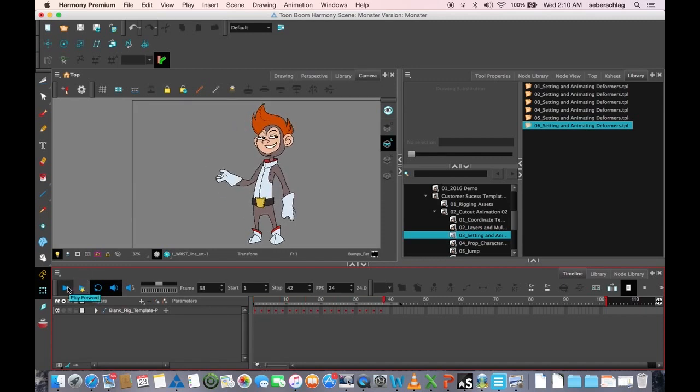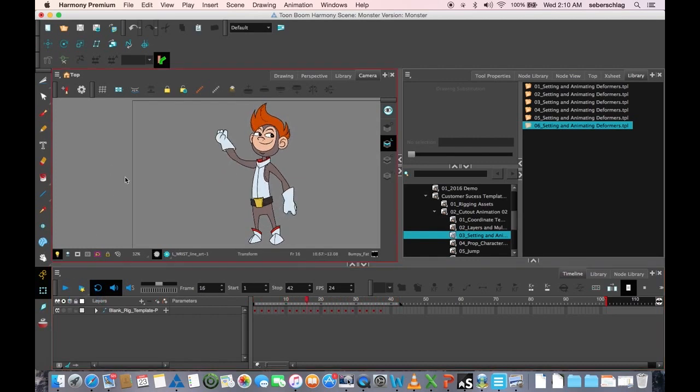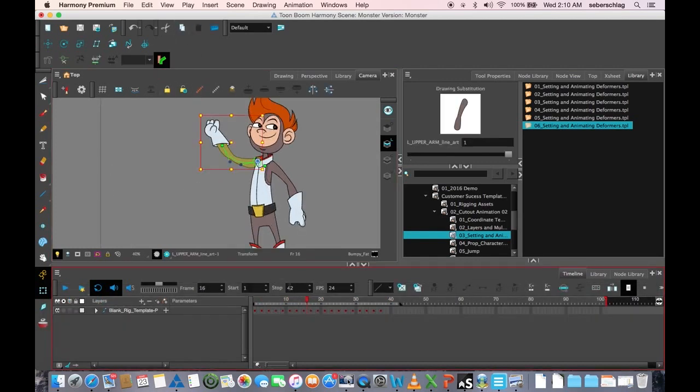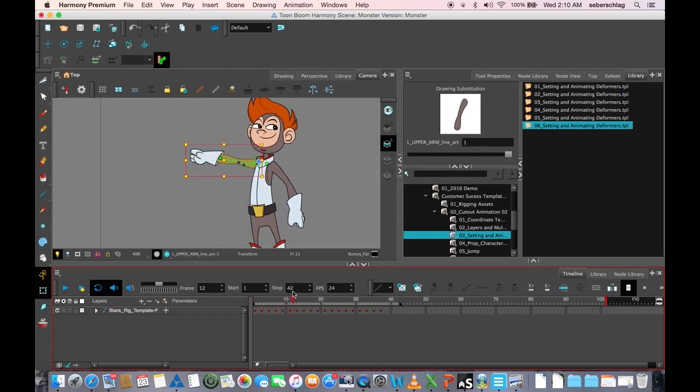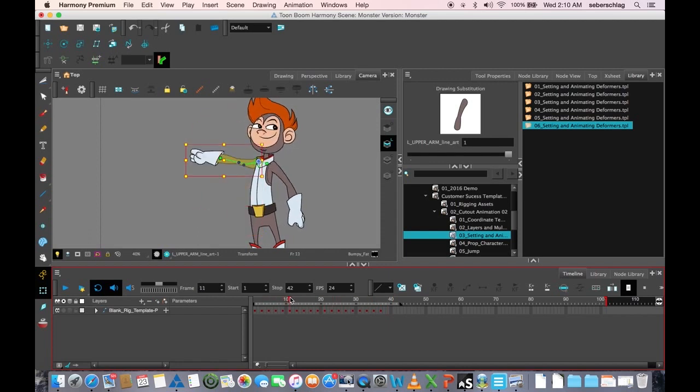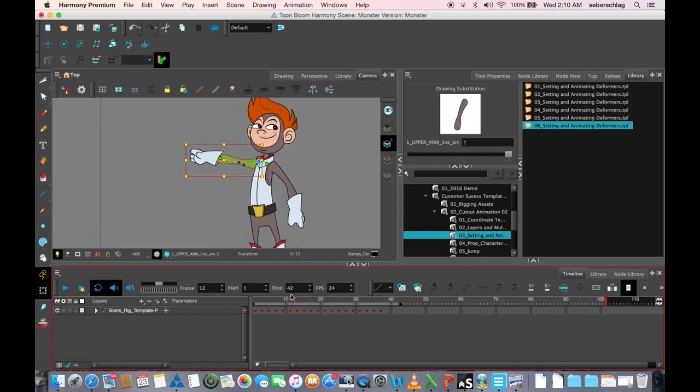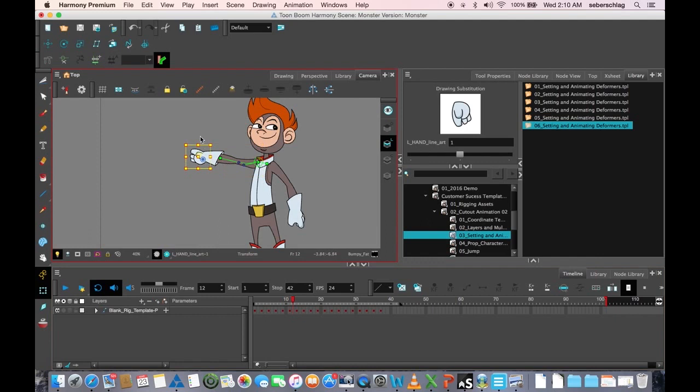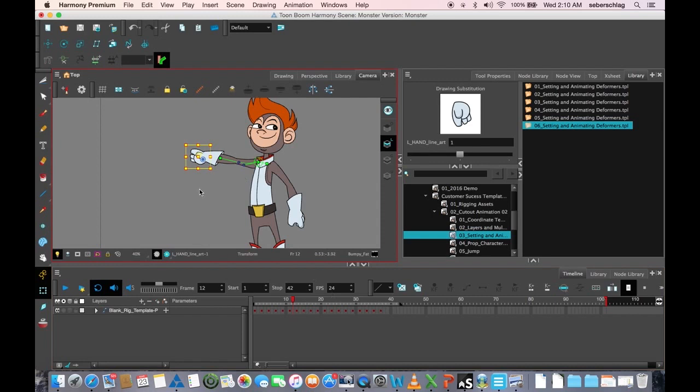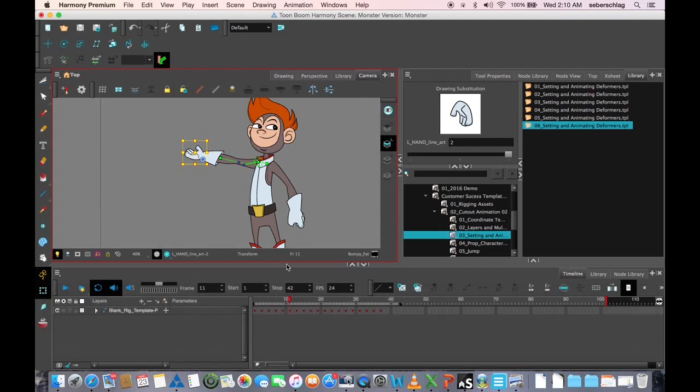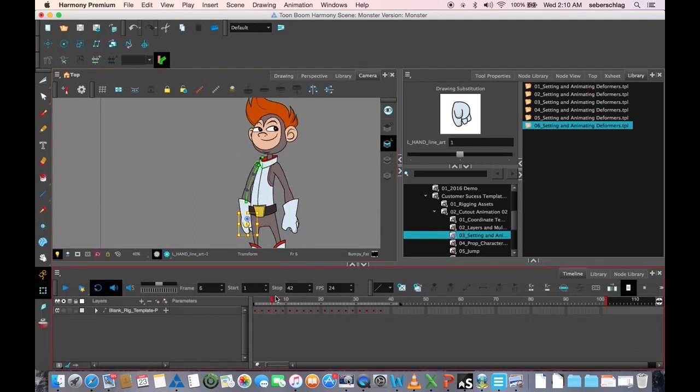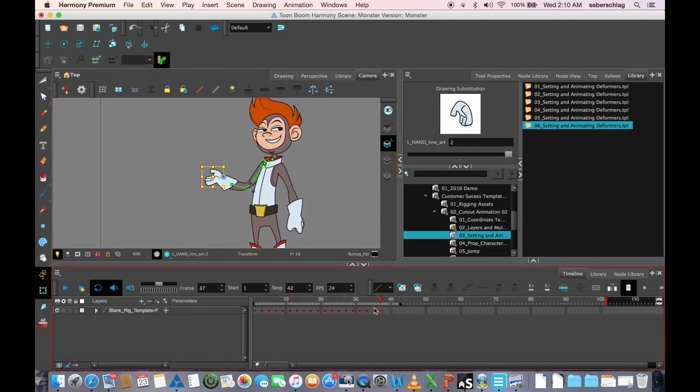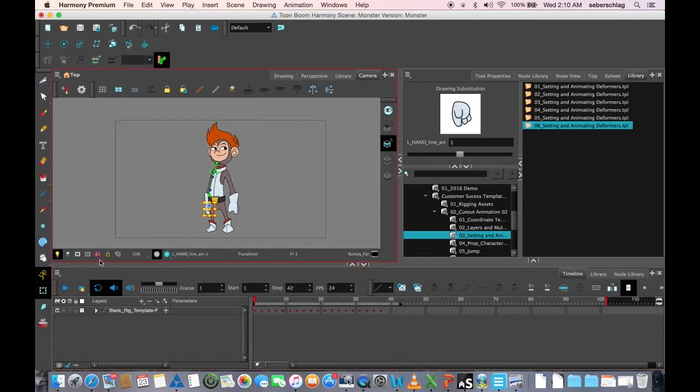And now we have a little action that's all deformer. Let's just take a look at what's happening with the deformer. Now I can see that I probably want to switch this hand at this frame. This is the fastest part of the action. That's probably where it makes the most sense. And now we have a little action. We can play that through once or twice.